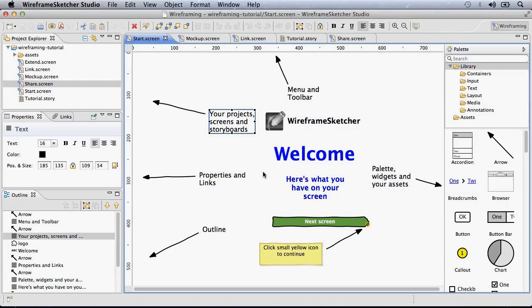Welcome! WireframeSketcher is a rapid wireframing tool for creating wireframes, mockups and prototypes for desktop, web and mobile applications. Let me quickly show you around.